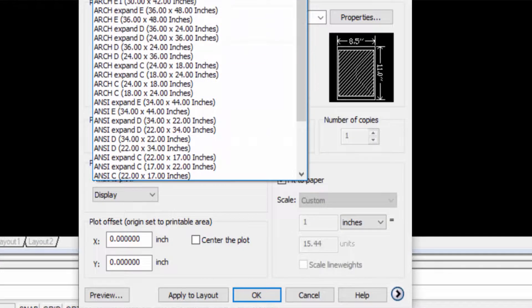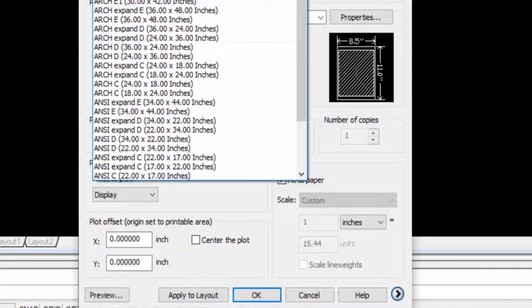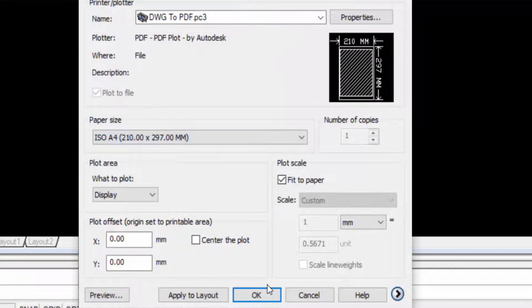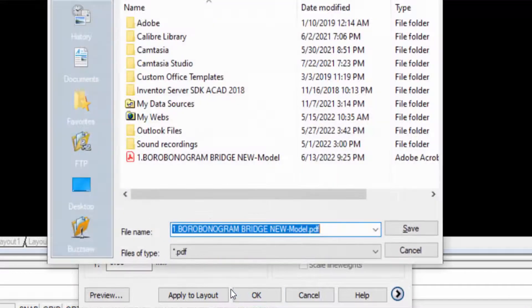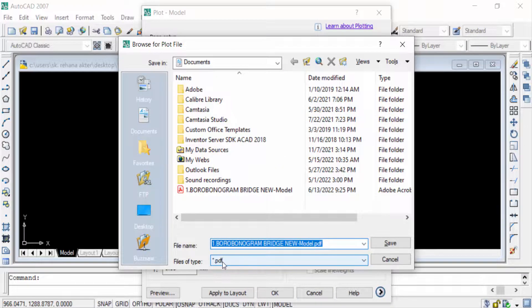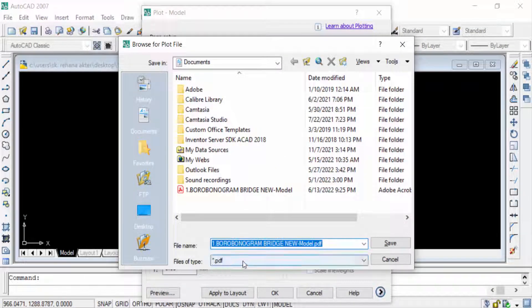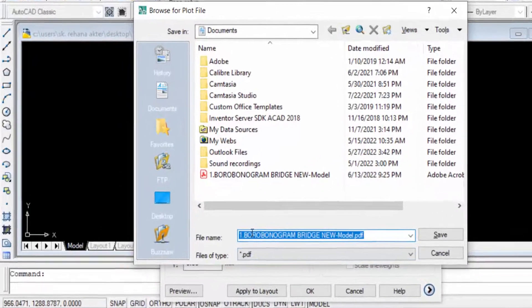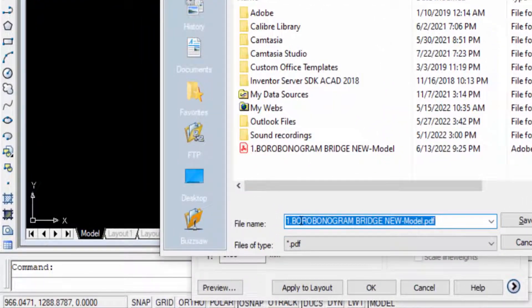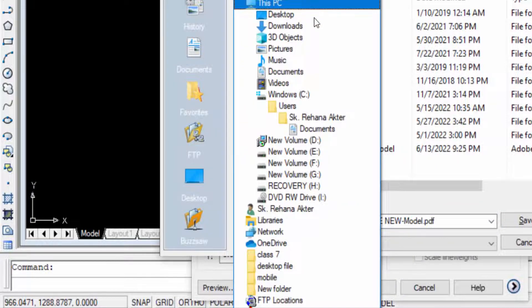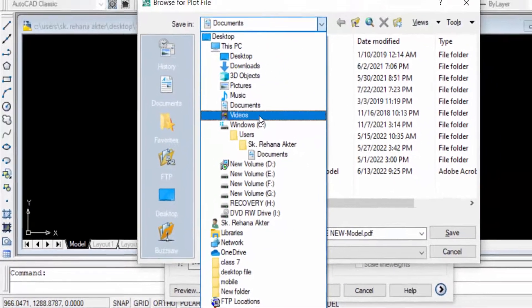Now you look, this is the files of type is PDF and you write here the file name. And I want to save this in desktop so I click here in the destination desktop.